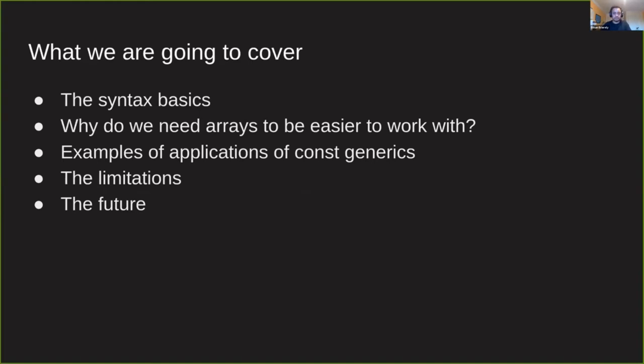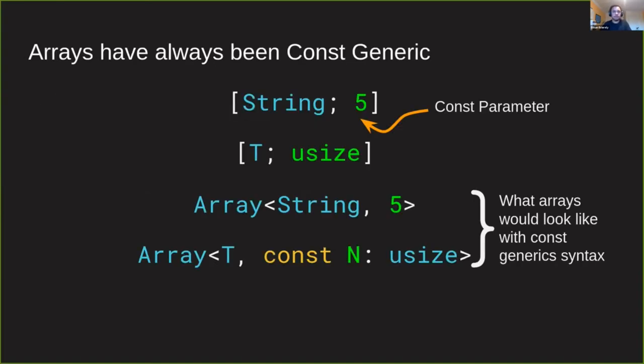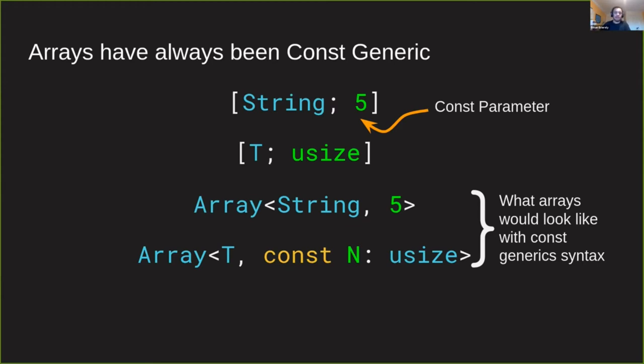One thing that you may not have noticed before or thought about is the fact that arrays in Rust have always been const generic. They take the type for the thing that they contain and the number for the length of the array. So here I have an example, an array of five strings, and we're passing in this five as a const parameter into our array type.